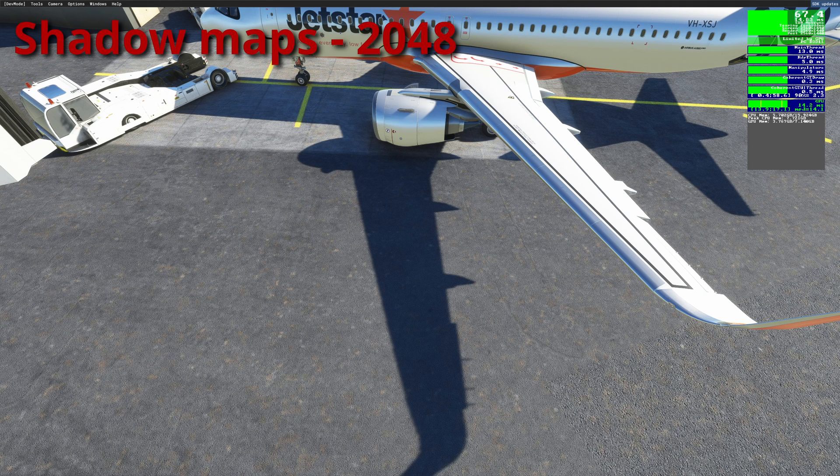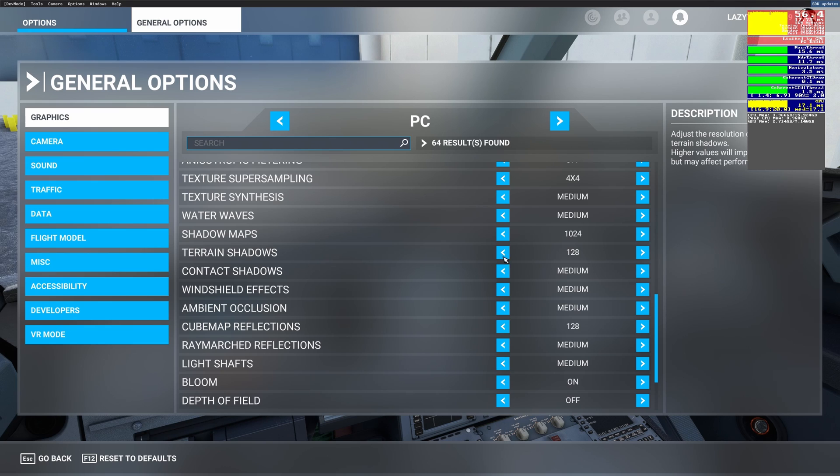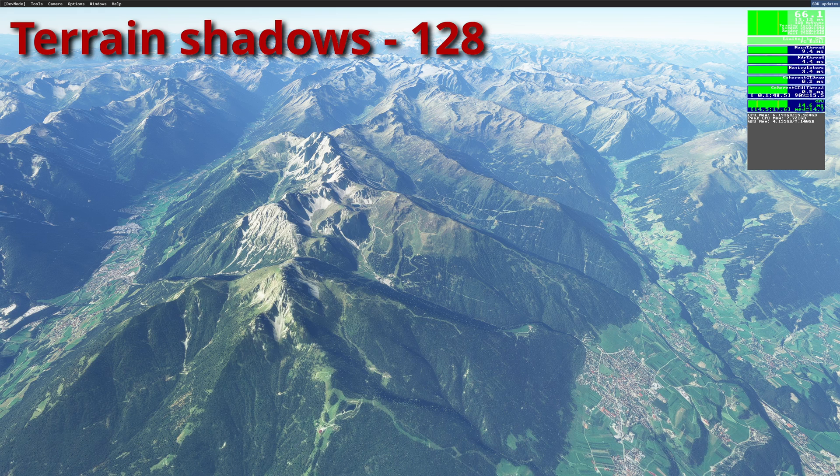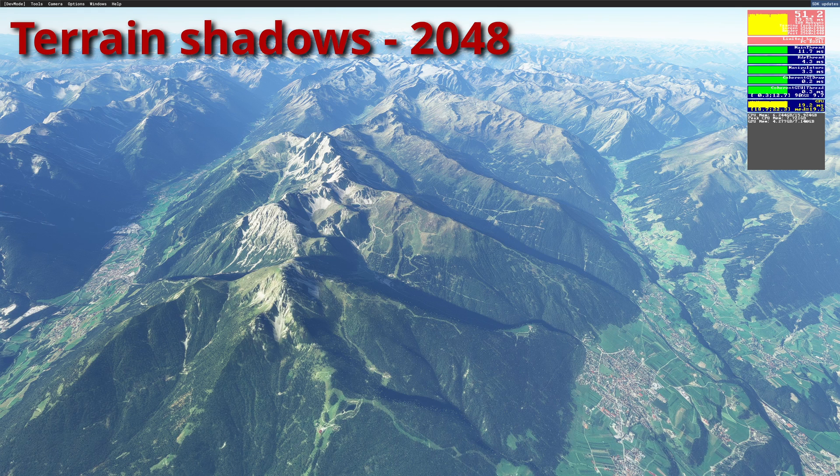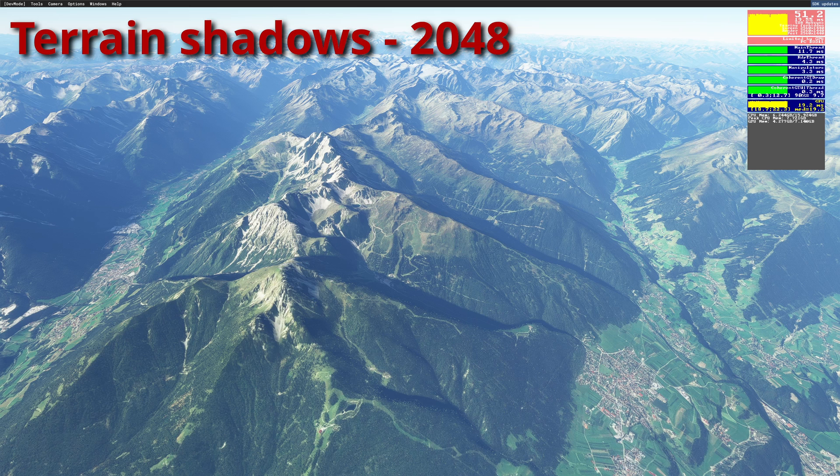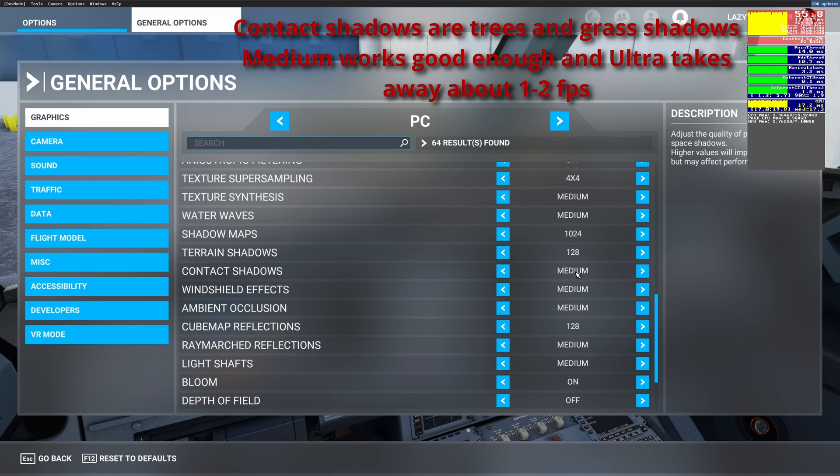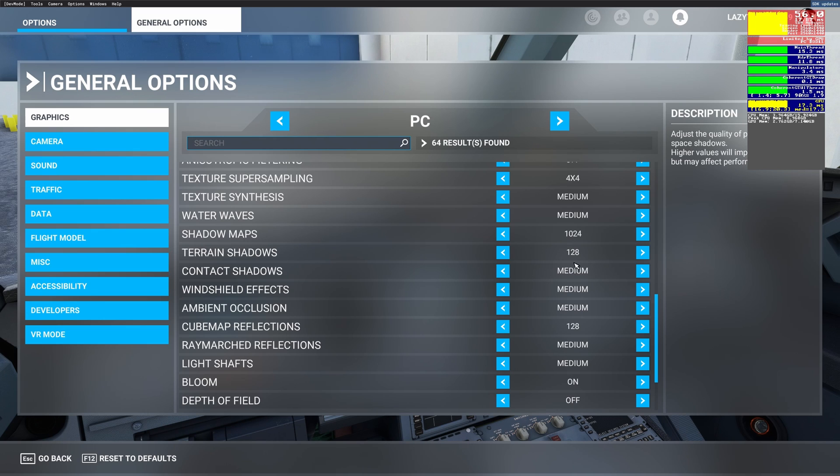Shadow maps are set to 1024. Again I feel like it's more than enough for the shadows. Terrain shadows 128, that's the lowest setting that I have before off, just to make sure that you have some kind of terrain shadows. Make sure that you have this at 128.